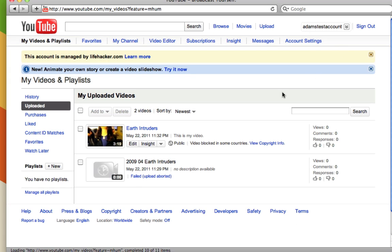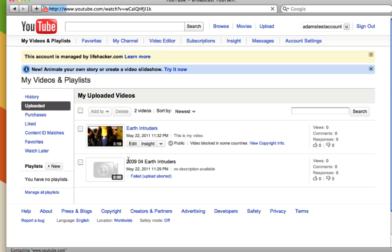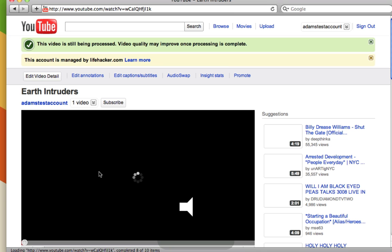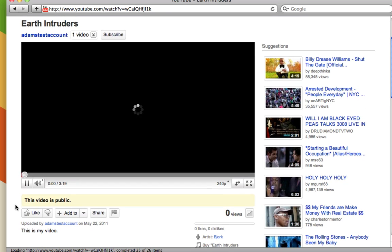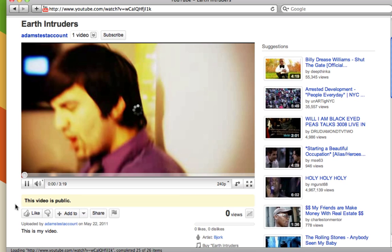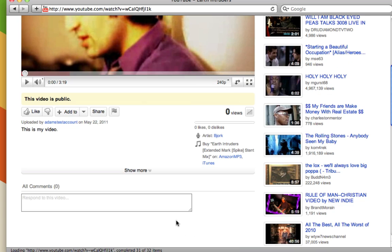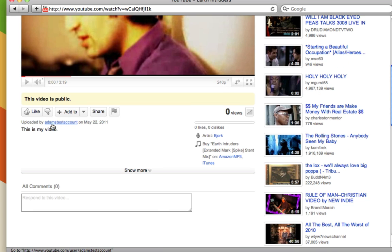The video I just uploaded is right here. I can click on it to start viewing it. Now you can see this is my video page. This is the information I entered here.